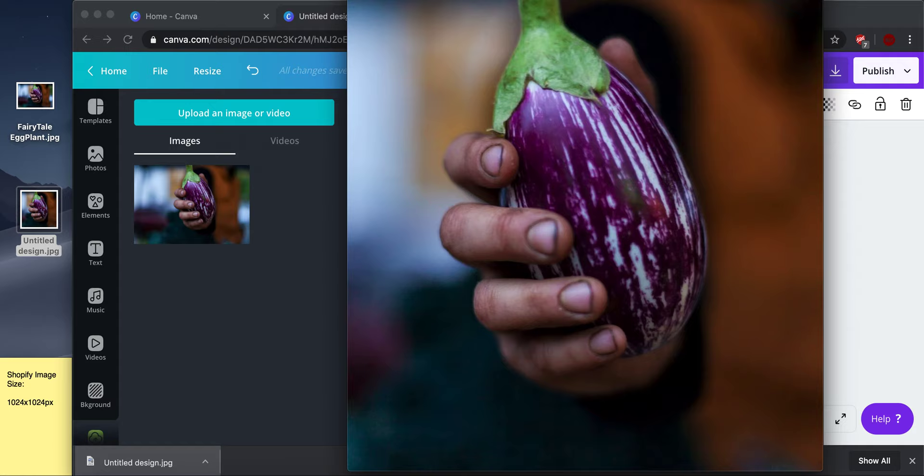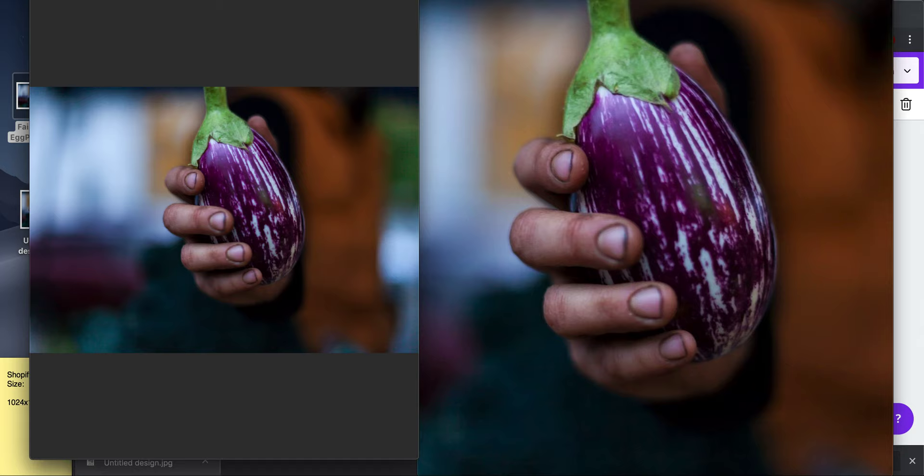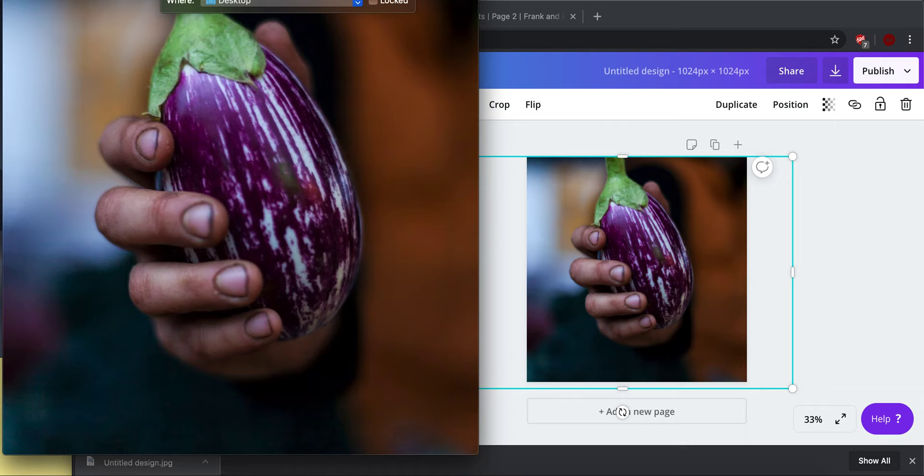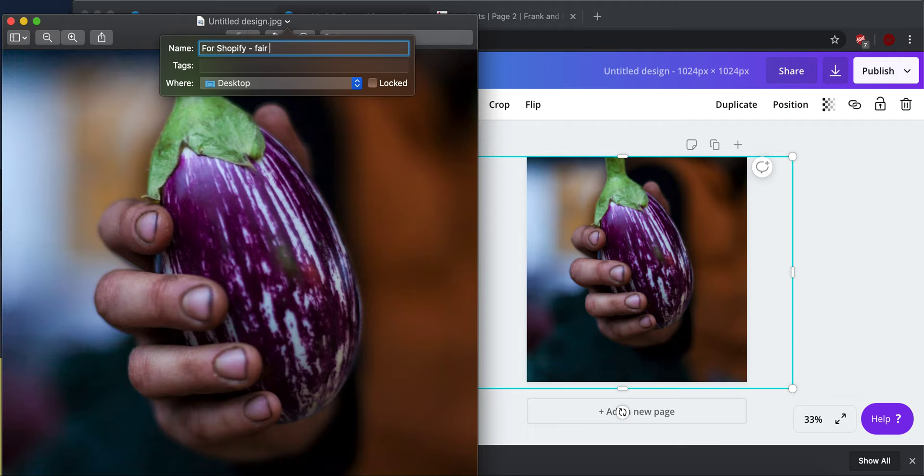And now I have two different images. I have one square and one rectangle. And so I'm going to change this title, say, for Shopify. And I'm going to save it.